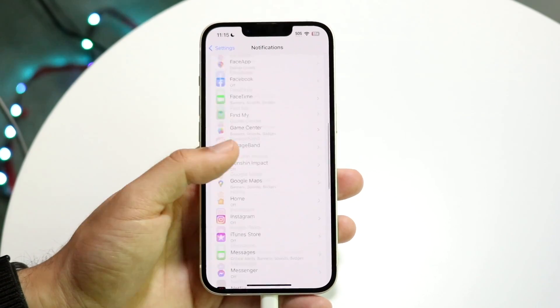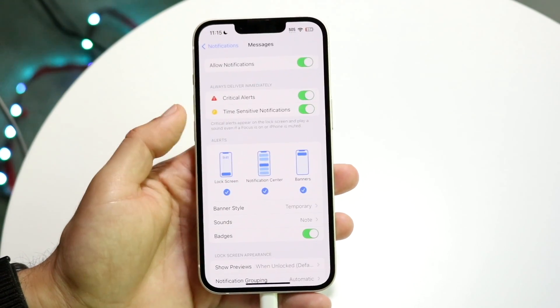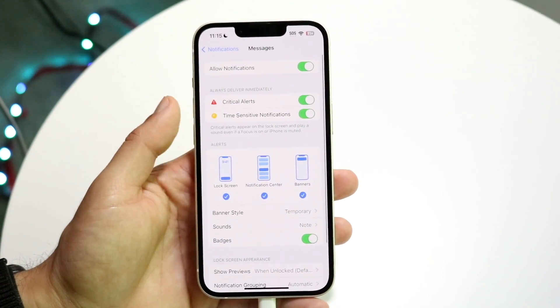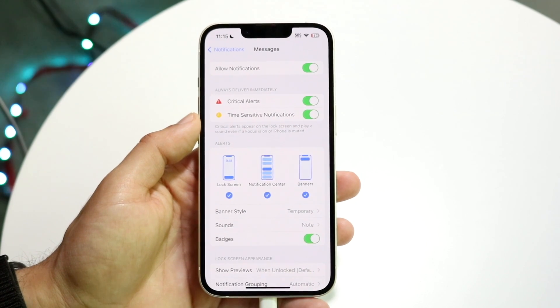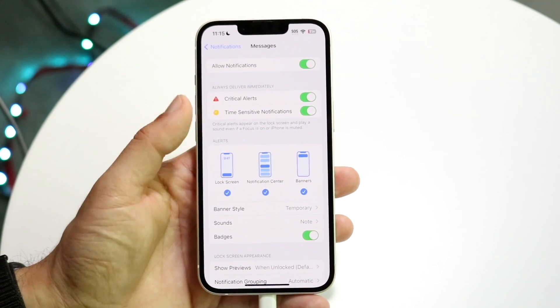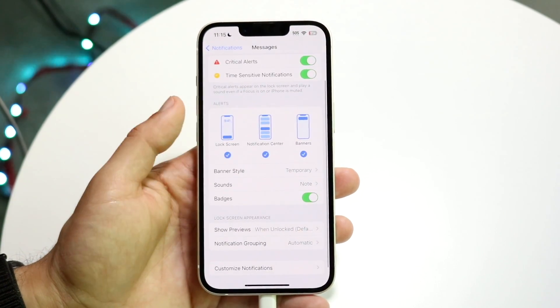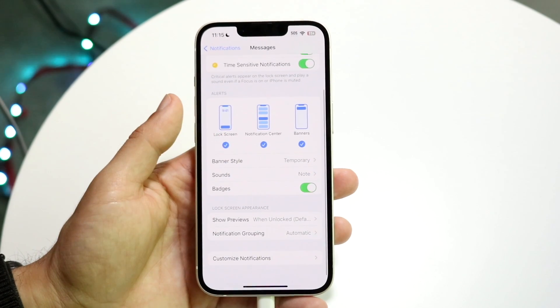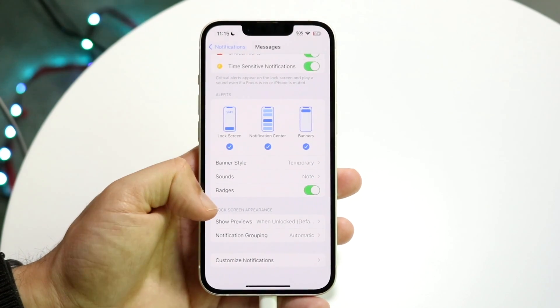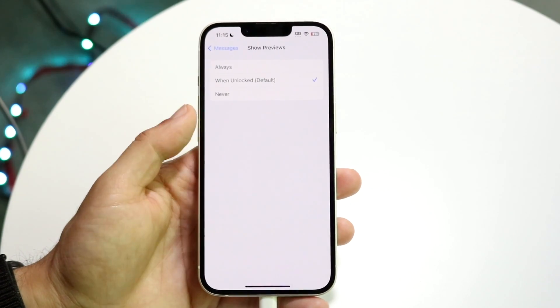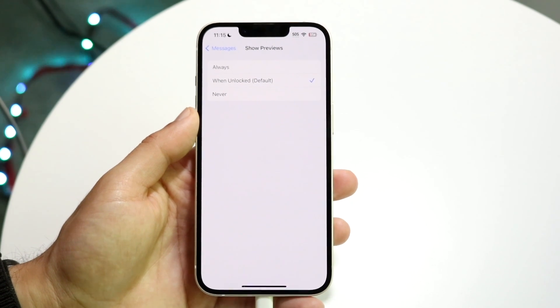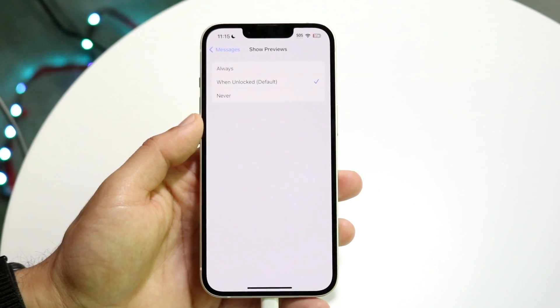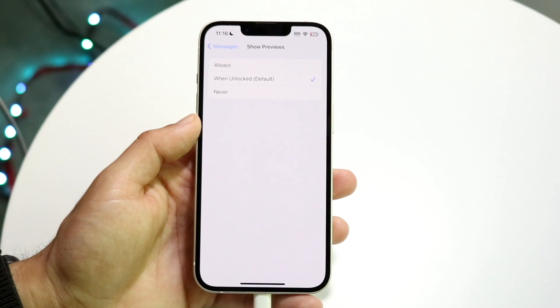But on top of that, if you want to go a little bit further, we can go into specific notifications and you should be able to see that right here. You can see things like Sounds, Badges, and Show Previews. This is the other big thing - you can individually set it so specific notifications are hidden.